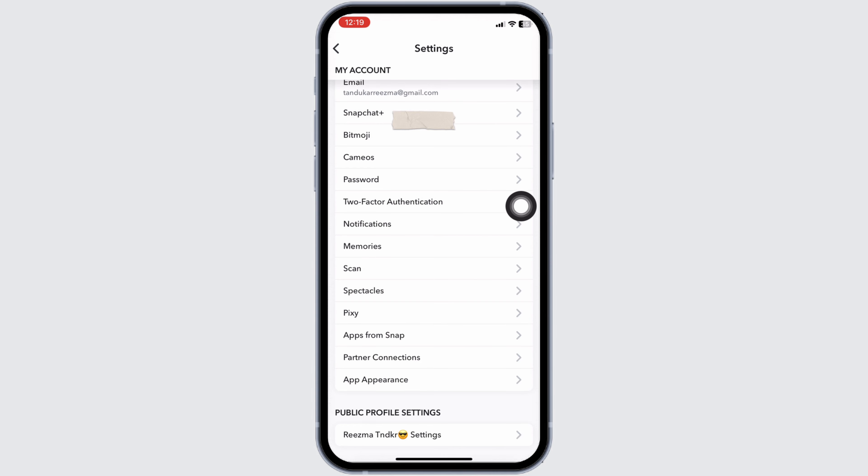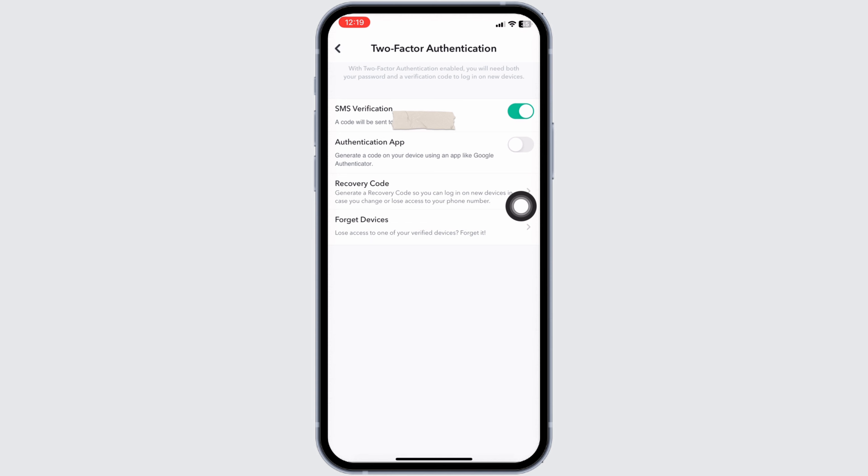Now you have to enable Two-Factor Authentication if you haven't enabled it yet. All you have to do is type in your phone number and verify it. With that, your Two-Factor Authentication on Snapchat will be enabled.